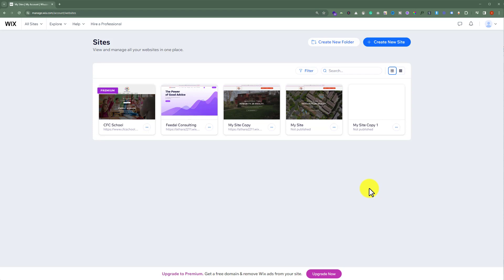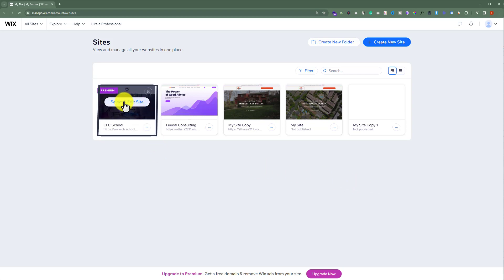Here you will see all the Wix websites that you have created. But this option will only work for websites with the premium plan. It will not work for the free plan. So if you have purchased a premium plan for your website, just hover over the website and then click on select and edit website.